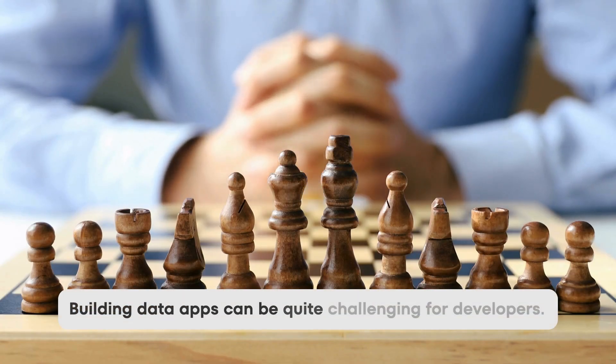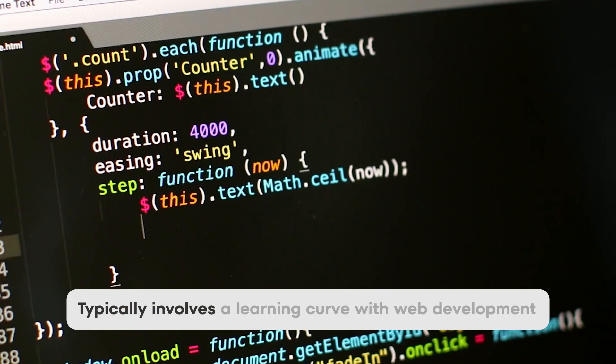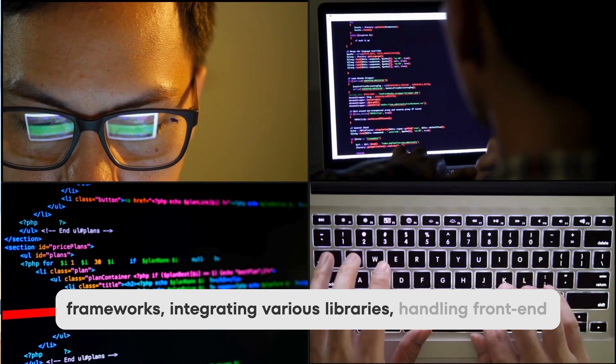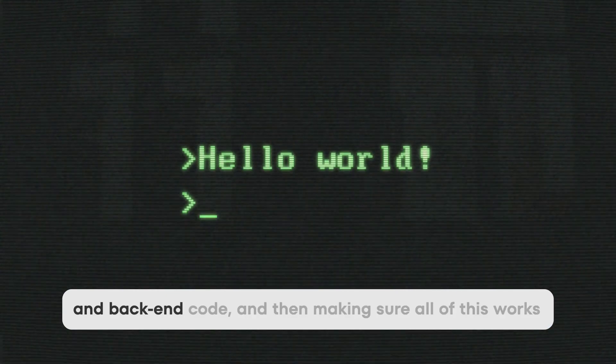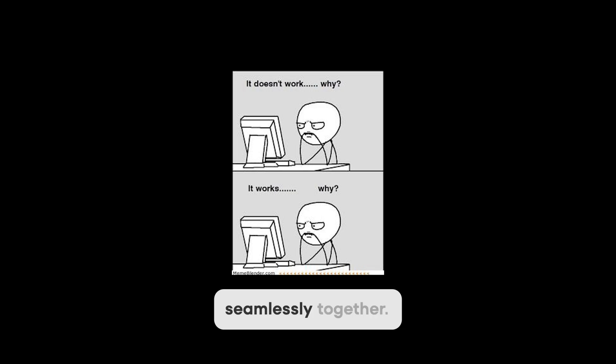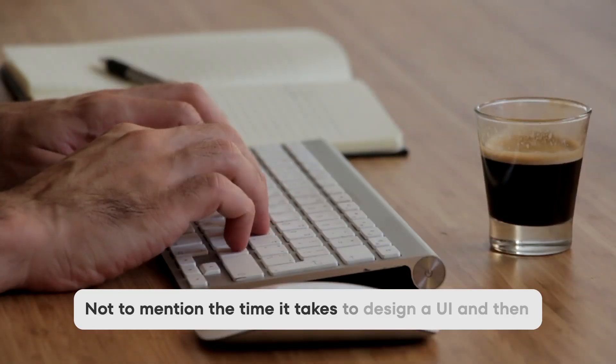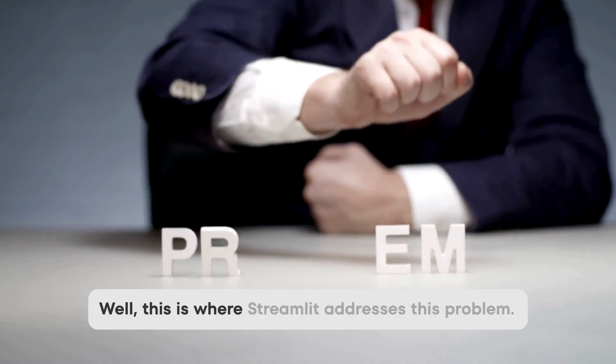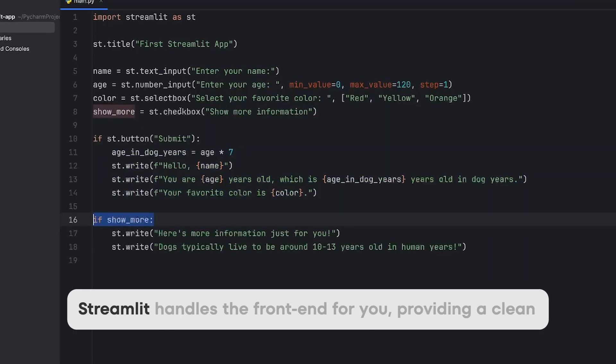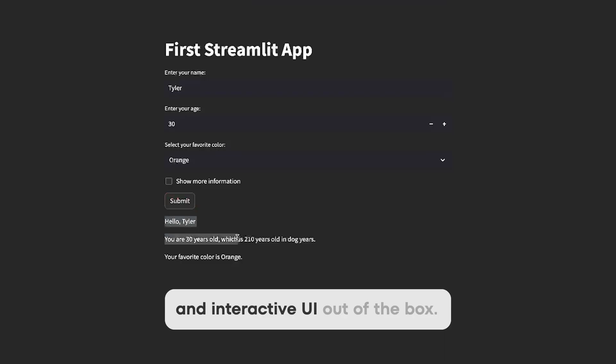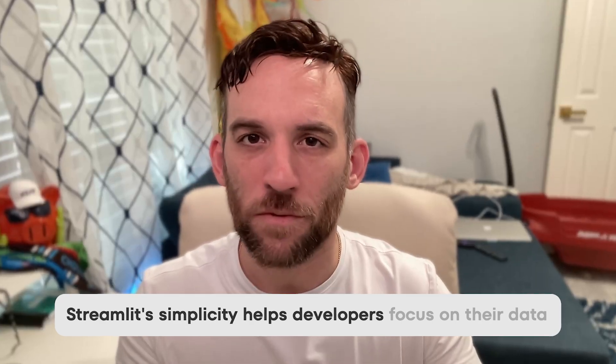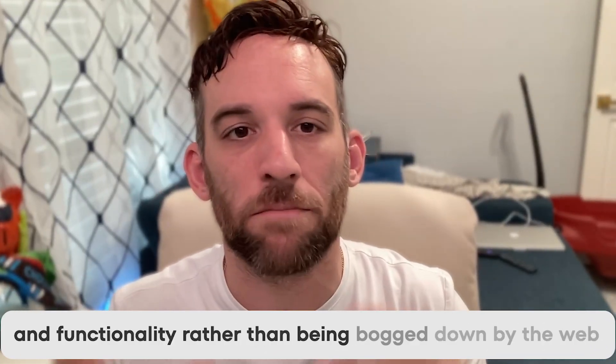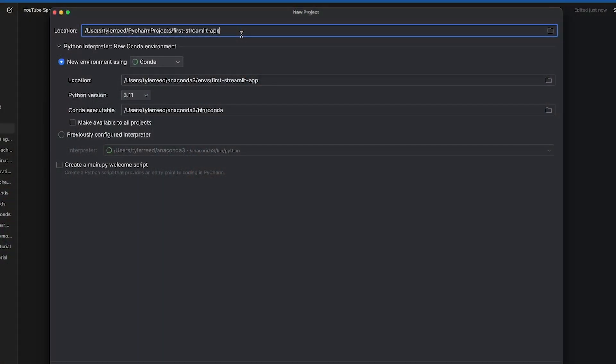Building data apps can be quite challenging for developers. Typically, it involves a learning curve with web development frameworks, integrating various libraries, handling front-end and back-end code, and making sure all of this works seamlessly together. Not to mention the time it takes to design a UI and deploy the app. This is where Streamlit addresses this problem. Streamlit handles the front-end for you, providing a clean and interactive UI out of the box. Streamlit's simplicity helps developers focus on their data and functionality rather than being bogged down by web development.